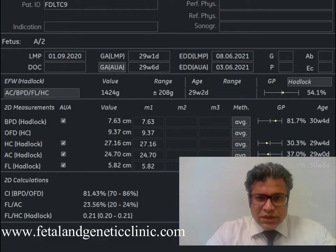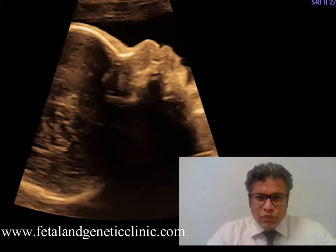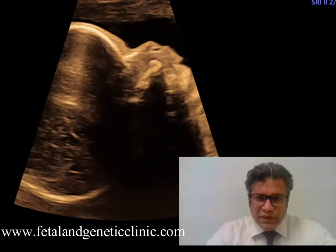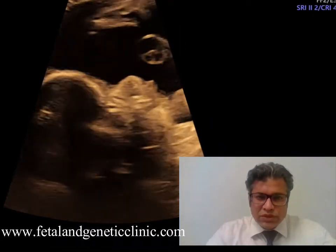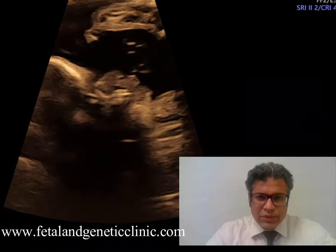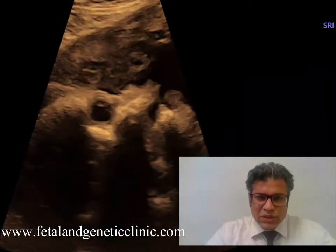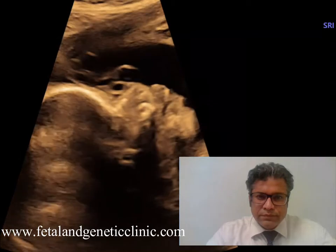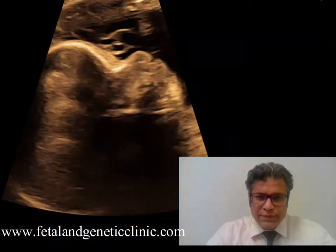My first case is an IVF DATC twin, an OD case, and we looked at it around 29 weeks. The condition we identified had a paternal age of 44 years. The first fetus has all parameters appropriate at 29 weeks. The second baby shows a big head — macrocephaly — and rhizomelic skeletal dysplasia.